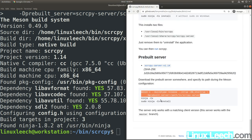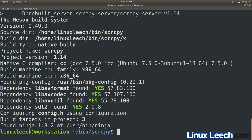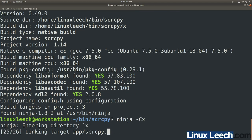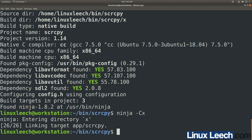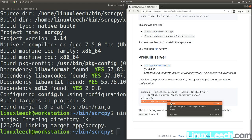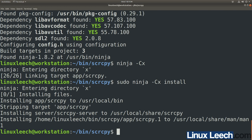The next stage is to actually build ScreenCopy. Copy the next line, paste it in, and hit enter. And we're done. Finally, we need to install our version of ScreenCopy — copy the last line, paste it in, and hit enter — and that's all complete. We can check that ScreenCopy is installed by typing scrcpy.